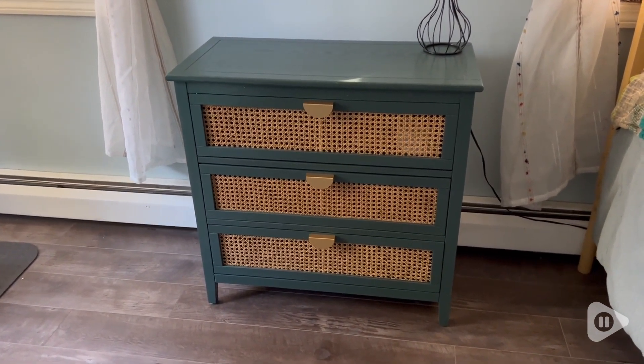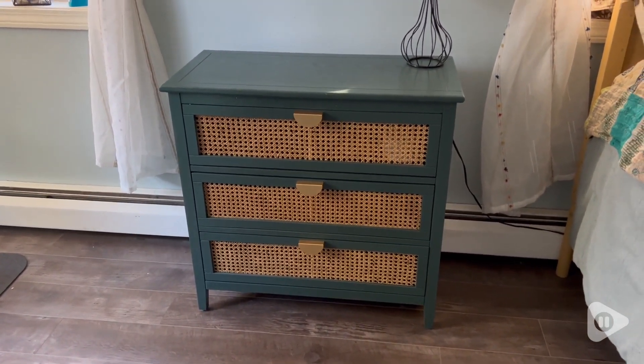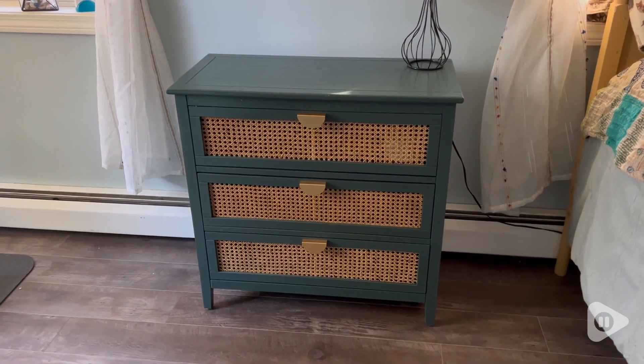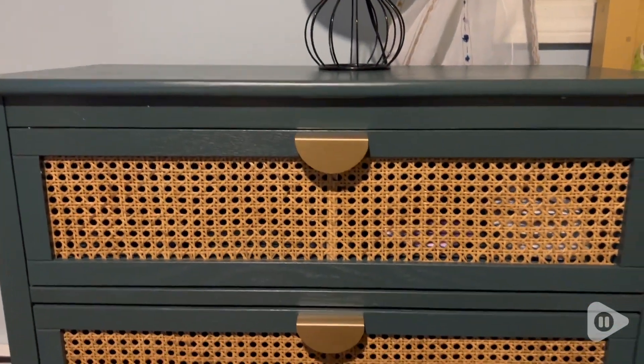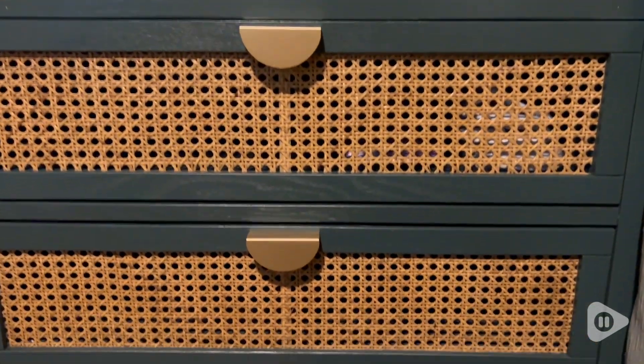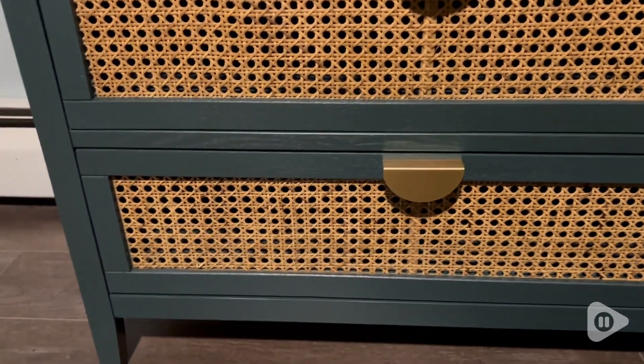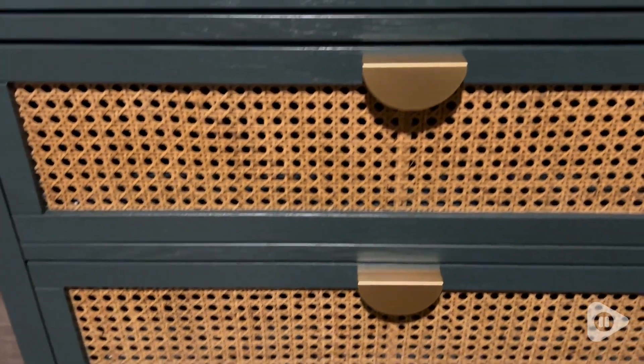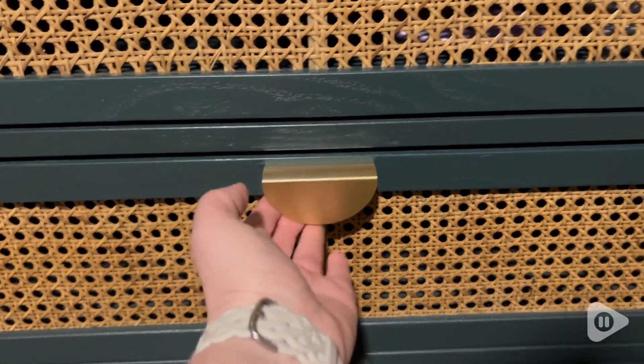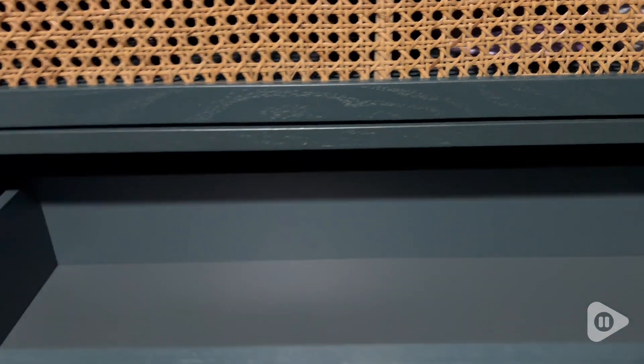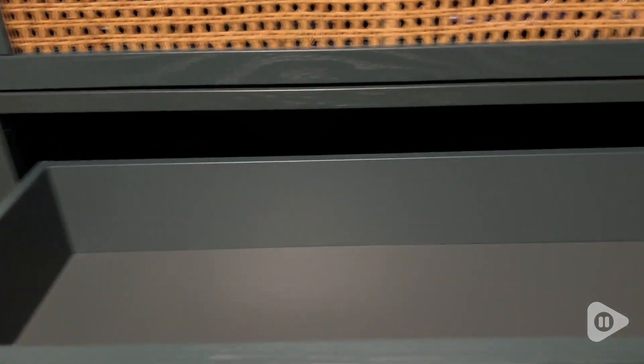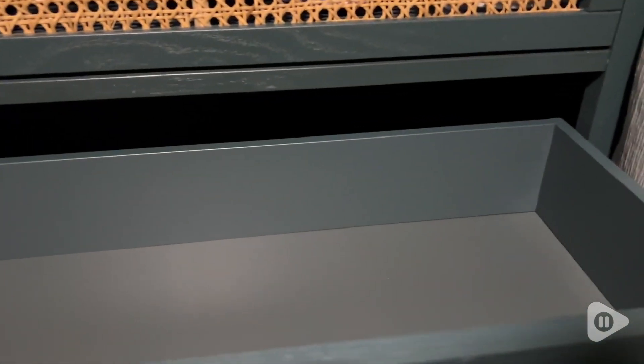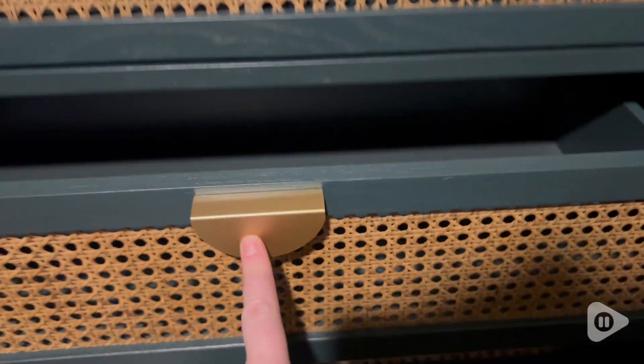This dresser is exactly what I was looking for for my guest room space. I wanted something that could serve as guest storage and also as a nightstand for my tall bed, and this is perfect. It is a three-drawer rattan dresser.